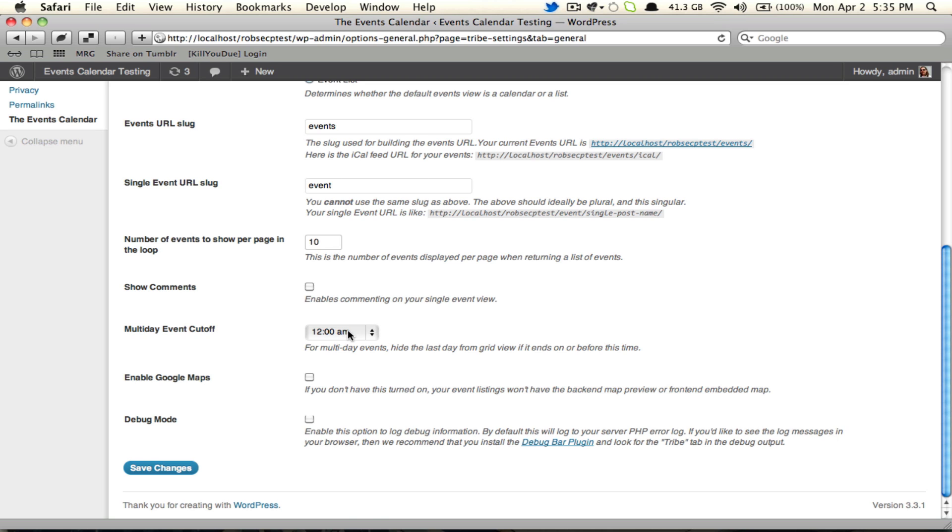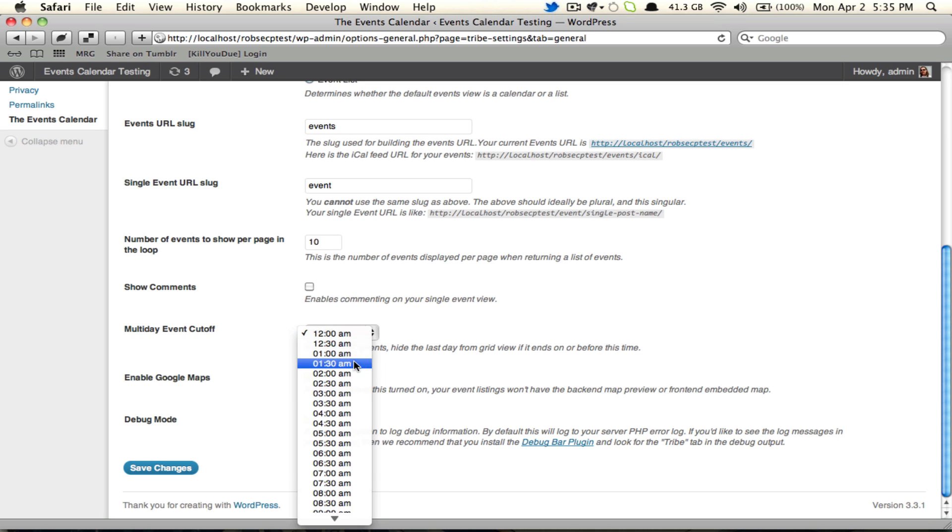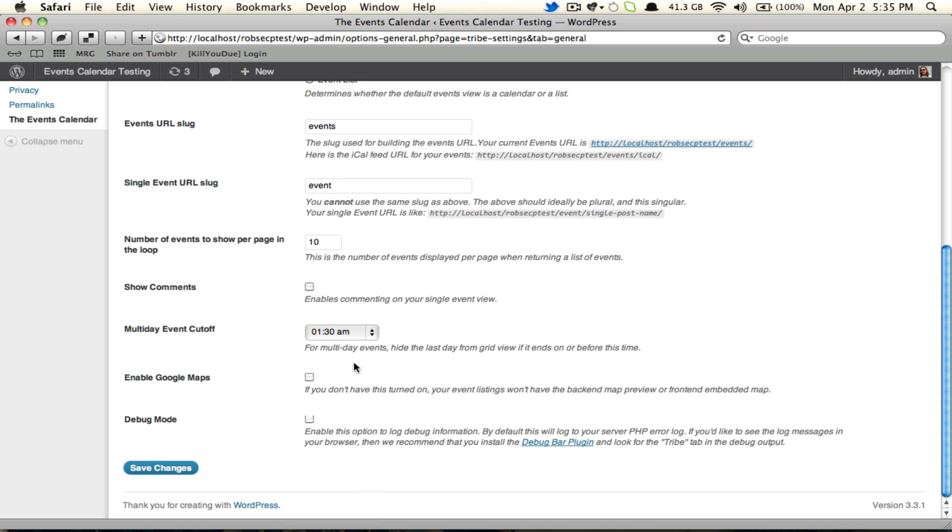That's where this comes in handy. You would just pick from the dropdown, let's say 1:30 a.m. Upon saving, the system is going to know that any event that ends at or earlier than 1:30 a.m. should not appear on grid view for its final day. That will save us for our Friday night party, and we'll make it only appear on grid view for Friday.